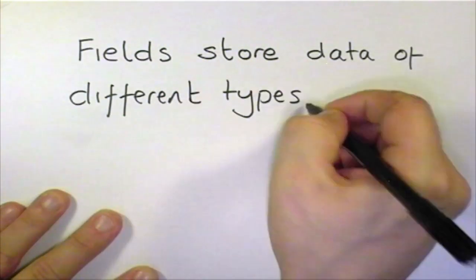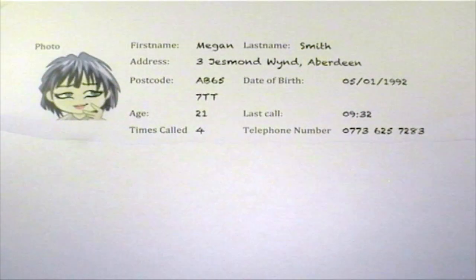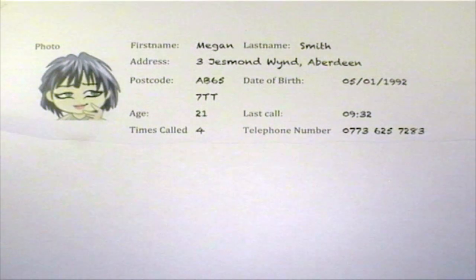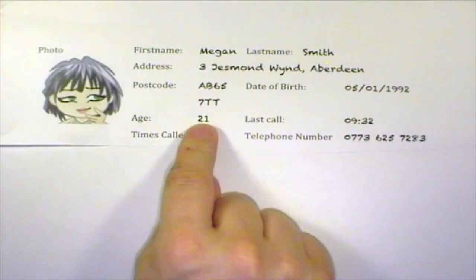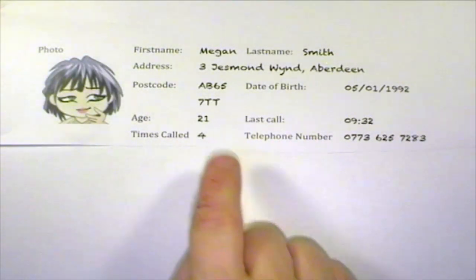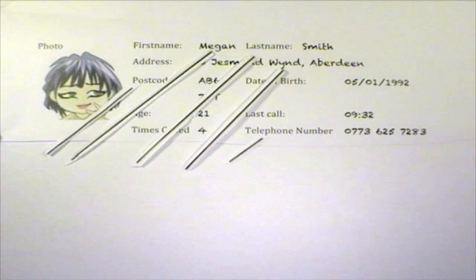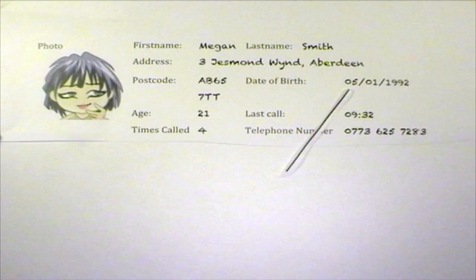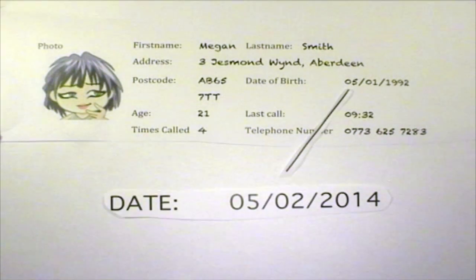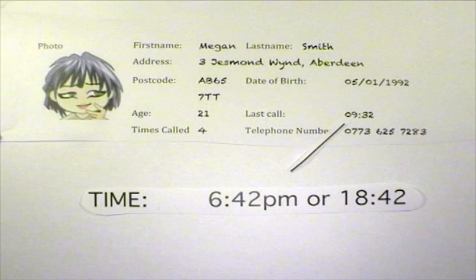He can sort them by last name ascending or by last name descending, or use any other field. These columns of fields can store different types of data. Let's have a look at a new and improved version of Bob's address book. This view of the database shows just one record — the one about Megan that we looked at earlier. But Bob has now added a photo of Megan, her age, the time he last called her and how many times he's called her in the past. The first name, last name, address, postcode and telephone number fields all store text. Text fields can hold a mixture of letters, numbers and symbols. The date of birth field has a field type of date, so it stores calendar dates. The last call field is a time type, which means it stores its data in a time format, such as AM or PM or the 24-hour clock.